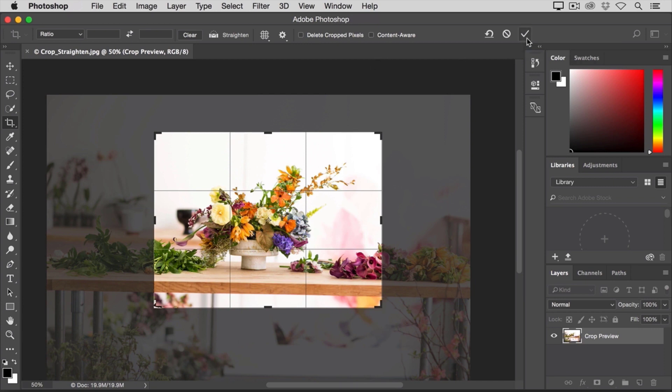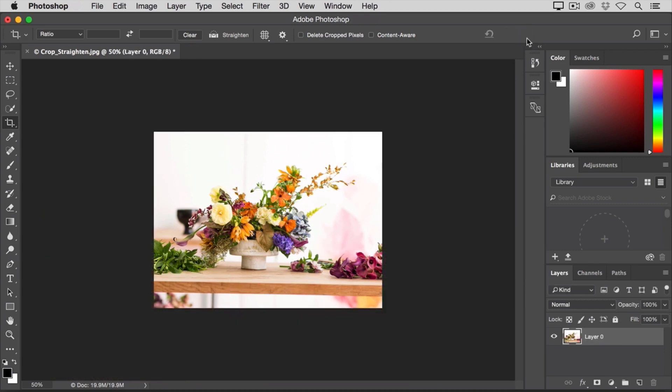Now, there are other ways to finalize a crop, but I like this way because it's very simple. So now you can see the photo with the crop applied. Let's say that I'm doing something else with the image, and then I change my mind about the way I cropped it.